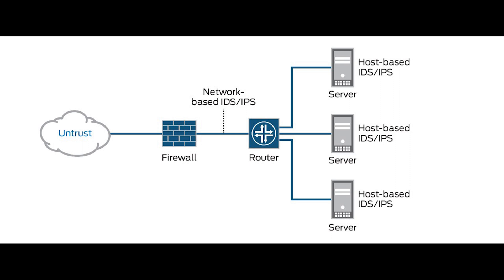Intrusion detection system is a passive detection system. It can detect the presence of an attack, log that information, and at the same time alert the administrator of the threat.